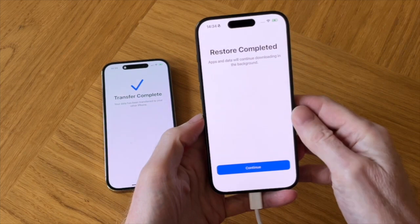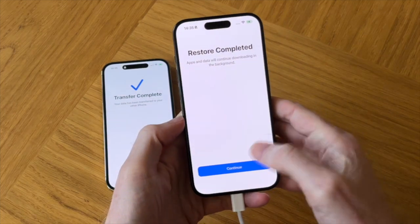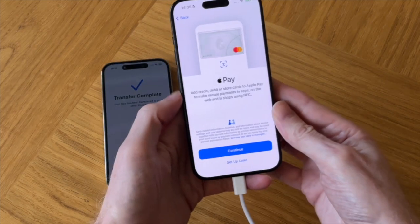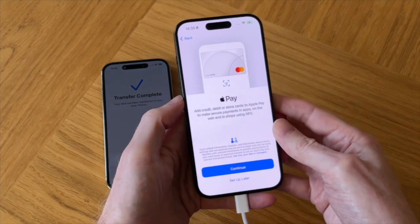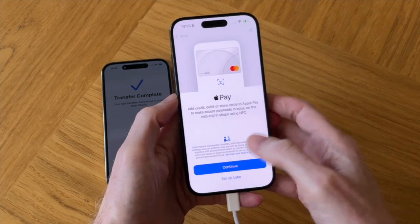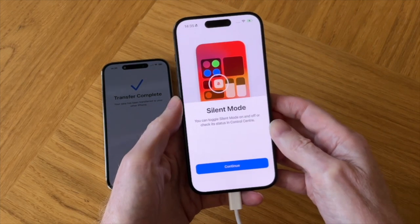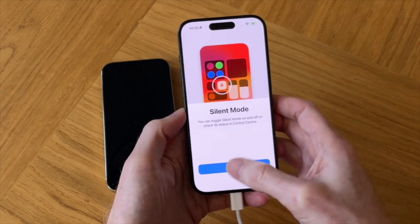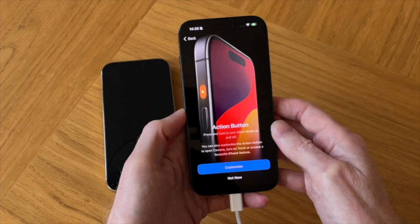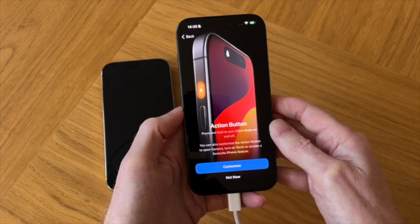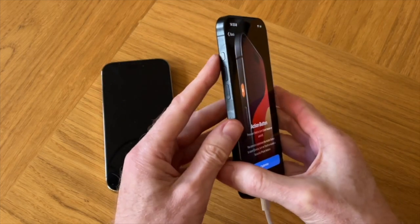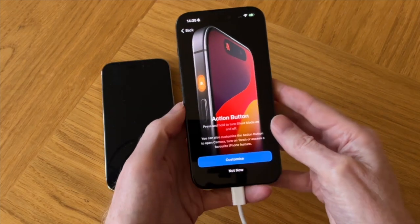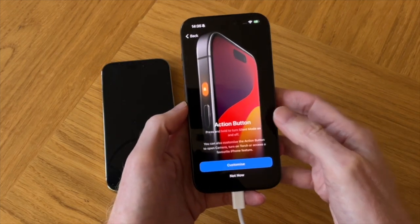Let's swipe up and tap on continue. This is Apple Pay where you can use your iPhone to pay for things, so I'll set that up later. Silent mode — you can toggle silent mode on and off. And this is the new action button, which is the new feature on the iPhone 15 Pro, and you can customize it for different actions, but I'll do that later.